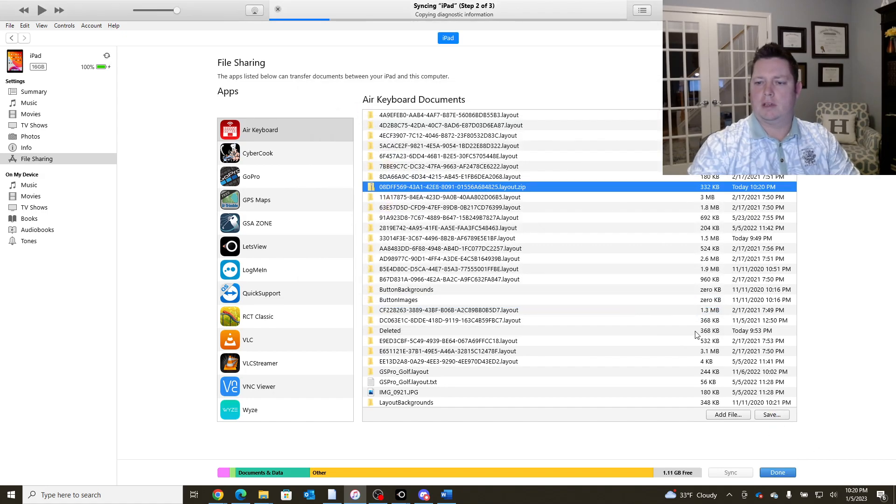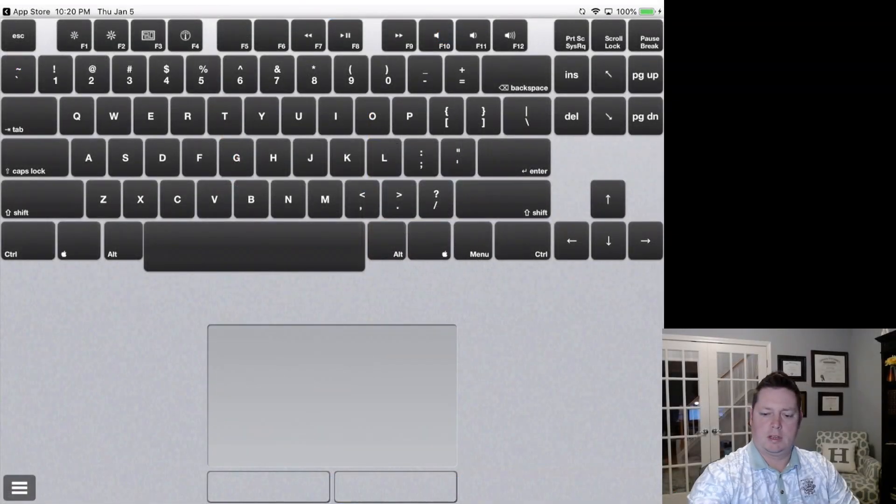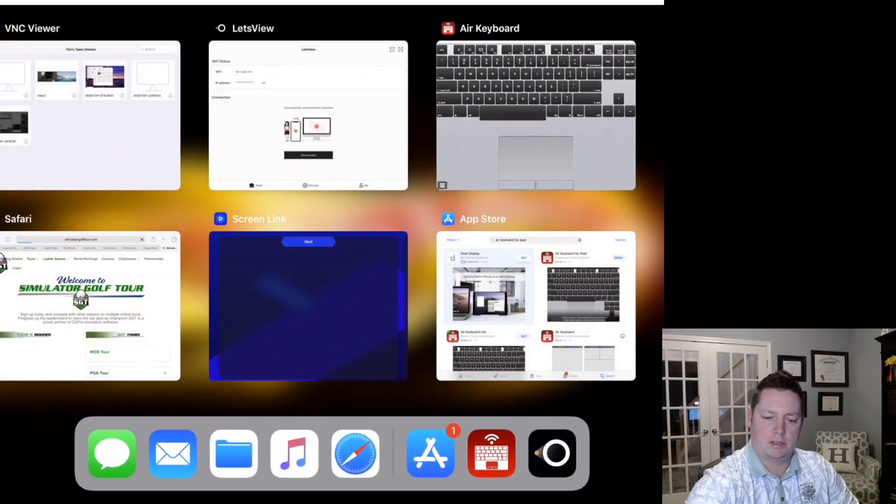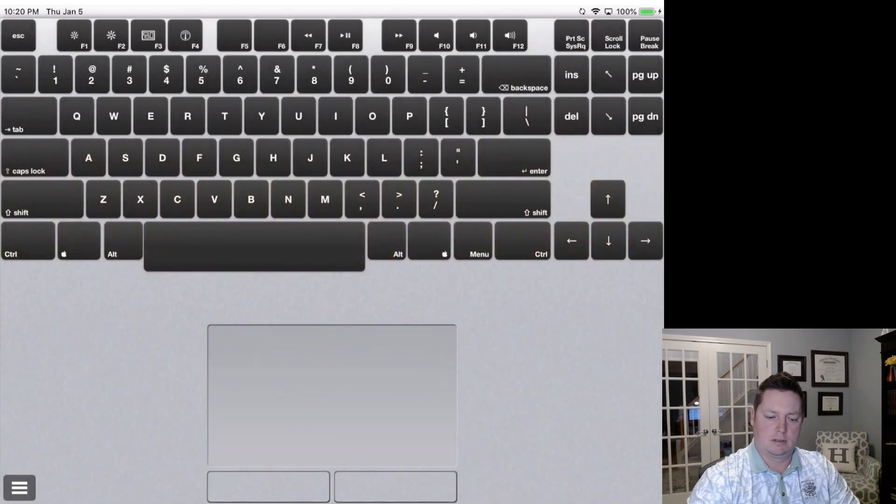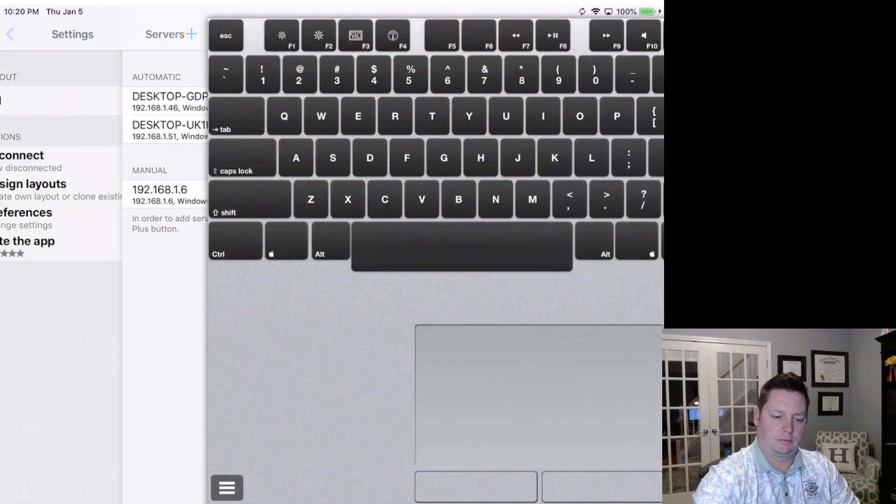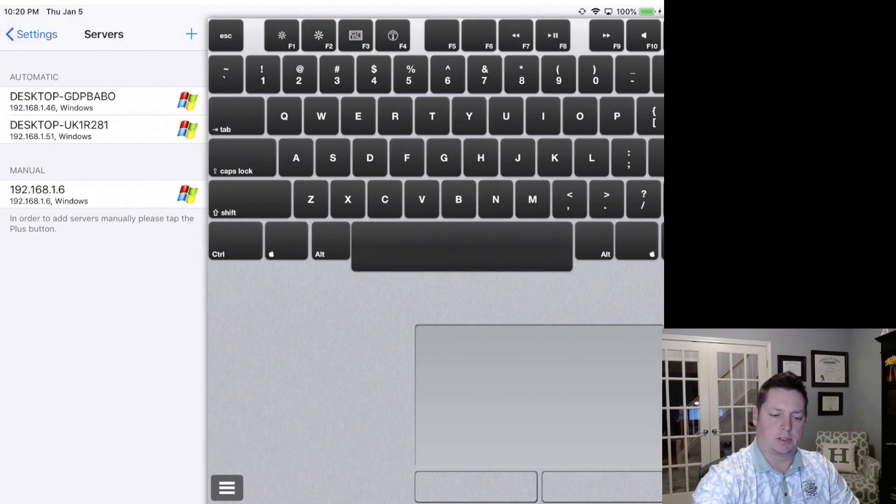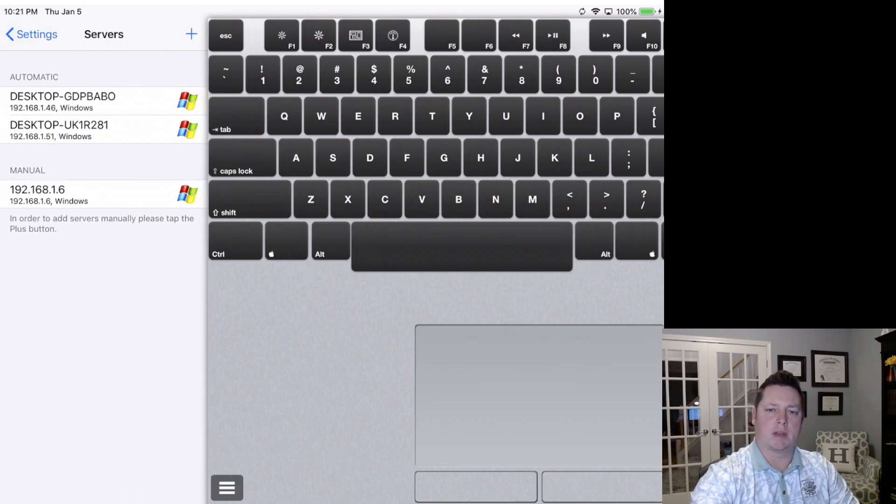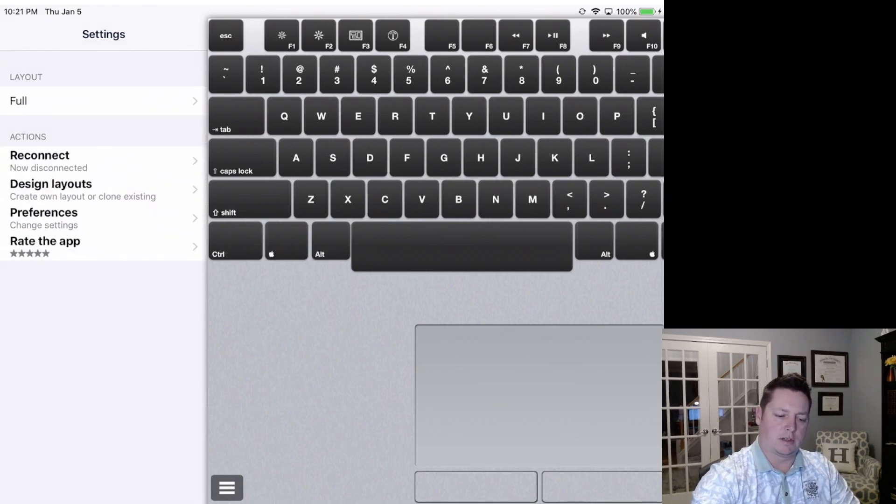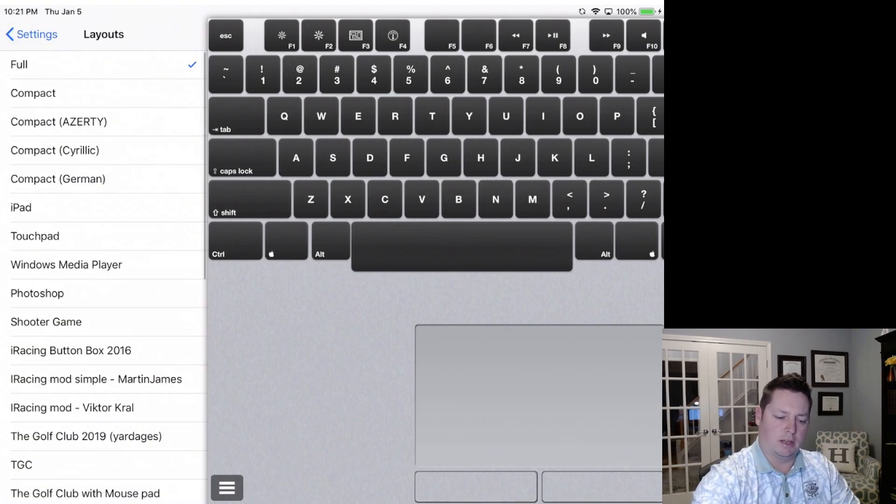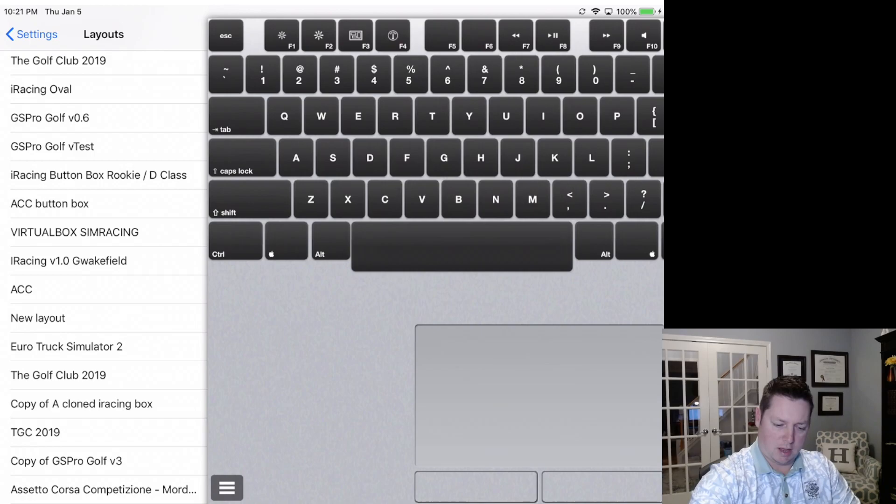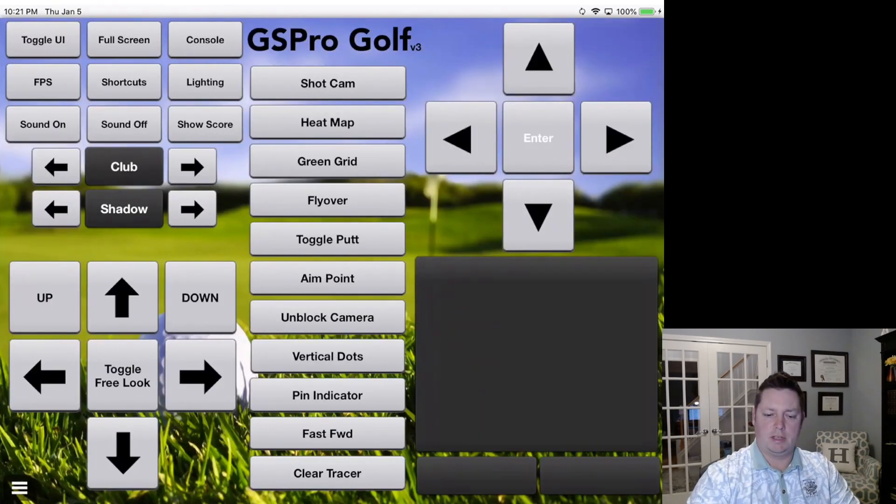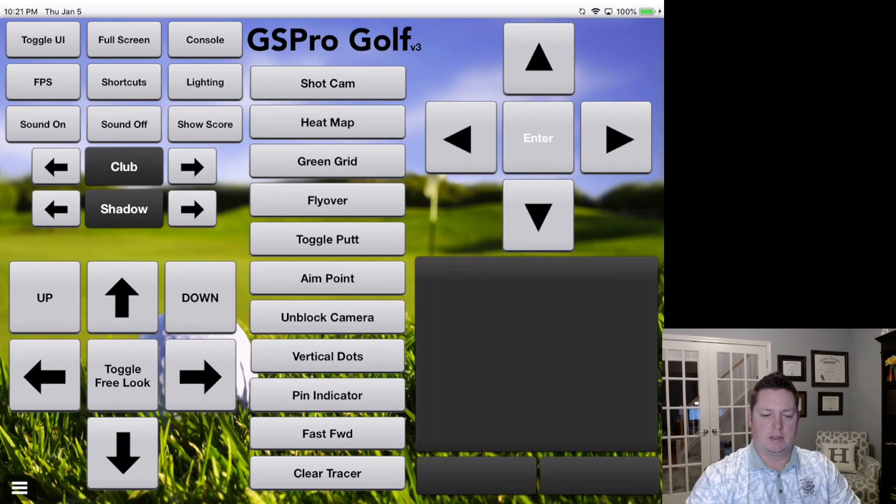So now come back over to the iPad. I'm actually going to restart the application just to be safe. It will actually show the servers that I have running. So it's got this laptop we just had and then my gaming PC that's running downstairs. So let's go ahead and see if in the layouts we can find the most recent one copy of GS Pro v3. And there it is. So we should be up and running with this layout.